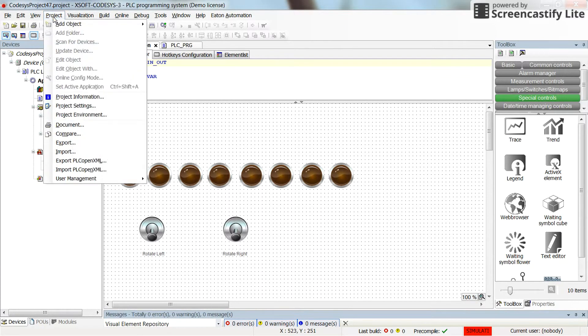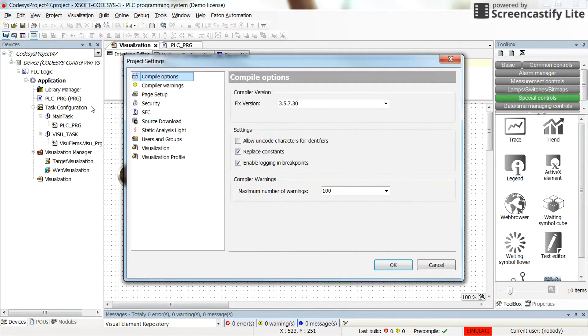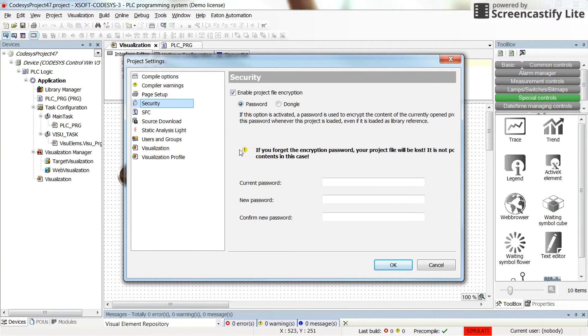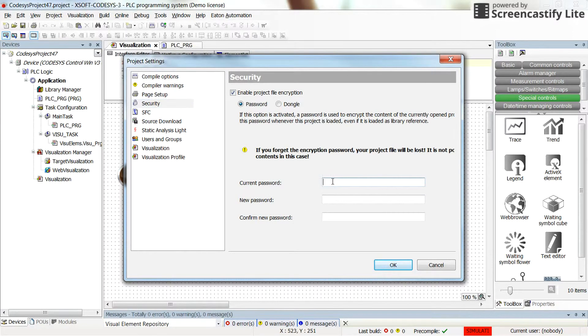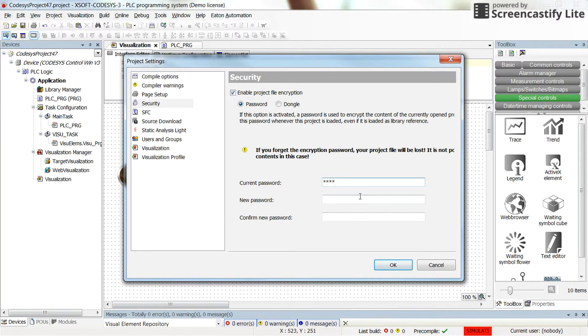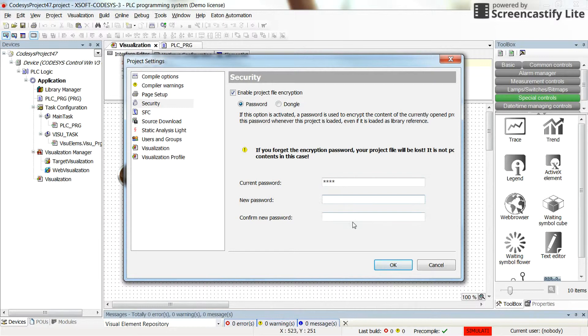You can go to the project settings again. In the security part, now you have a current password, which is what I have entered here. Instead, for the new password and confirm new password, you can keep it empty.